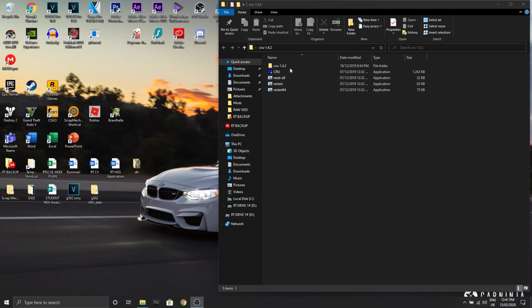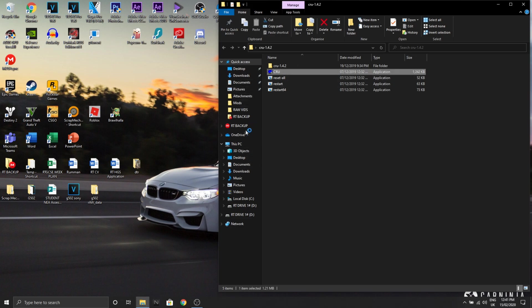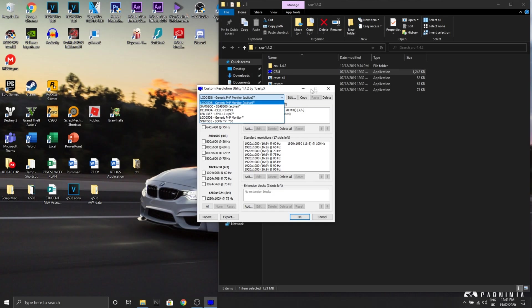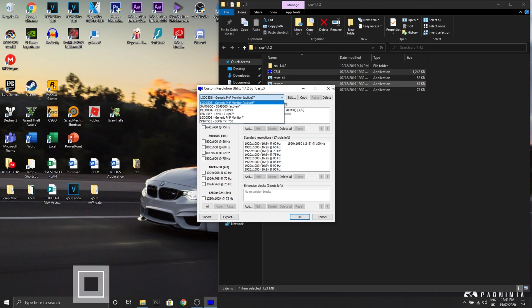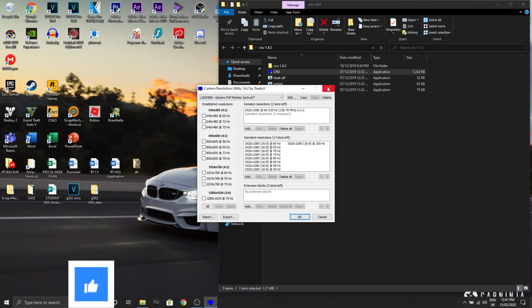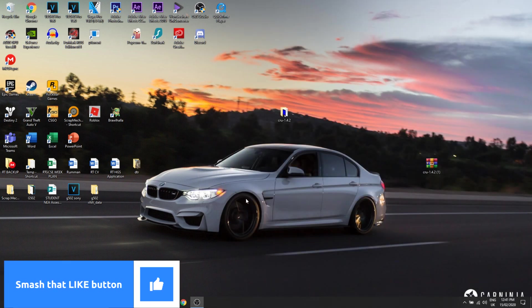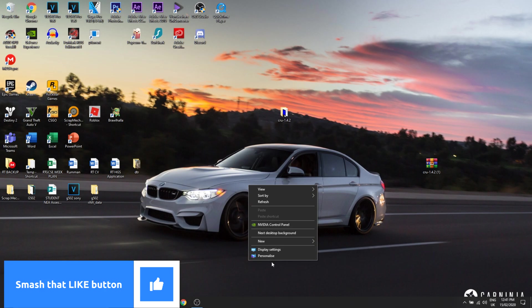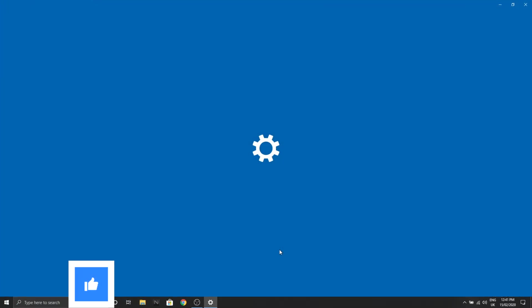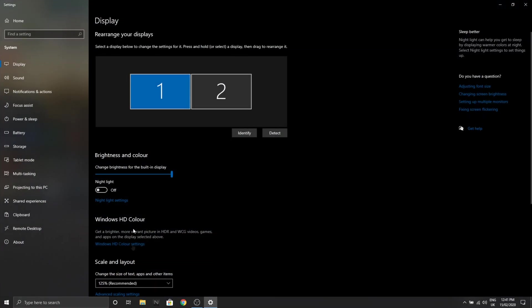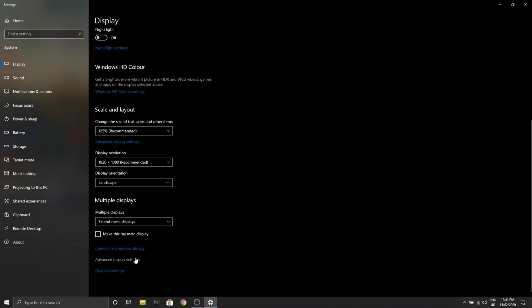Now if you go back to the monitor, it says active now, and that doesn't mean that your upgraded refresh rate is active yet. I'll show you how to do that now. So now we're gonna close everything and go to our display settings.